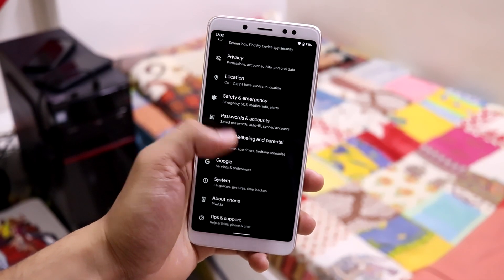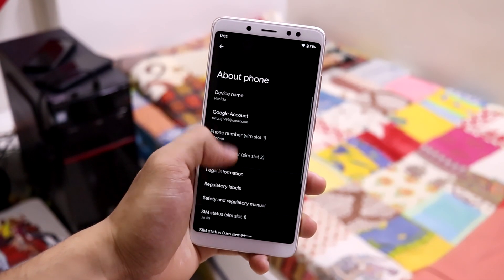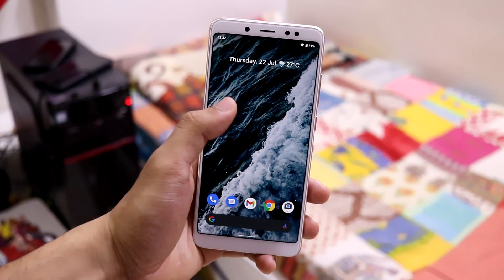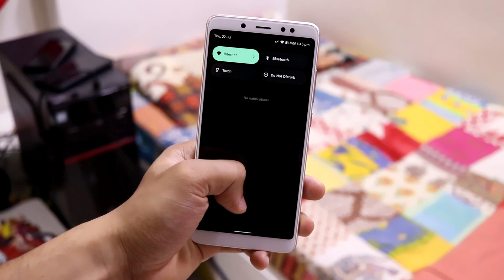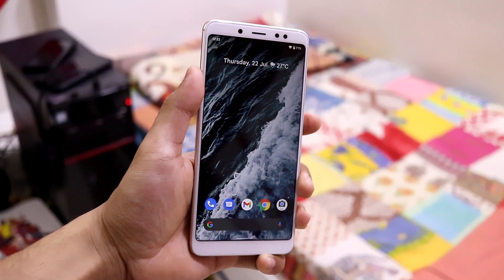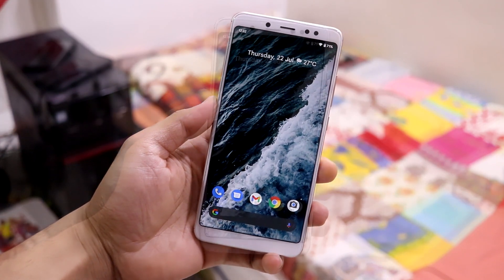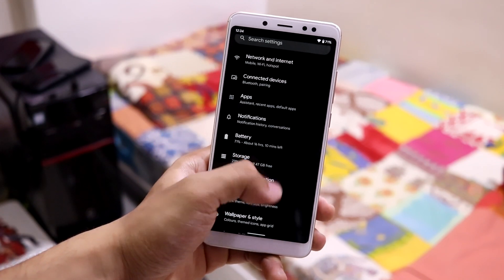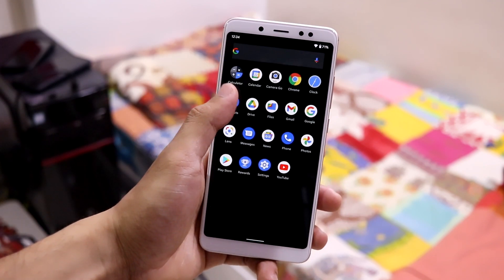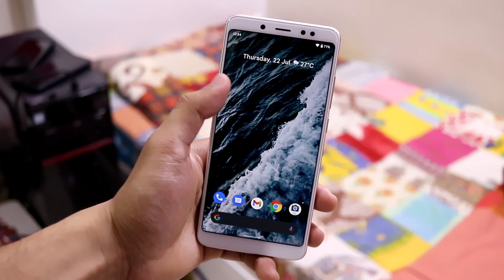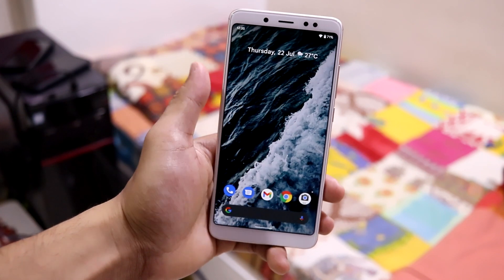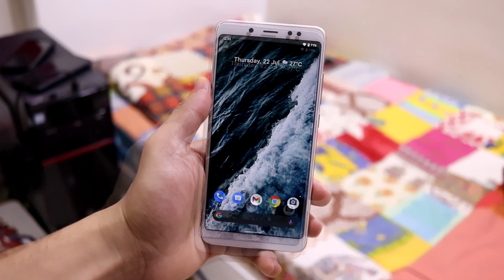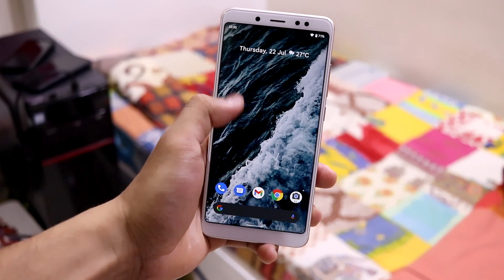Hey guys, in this video we are going to take a look at Android 12 beta 3 on the Redmi Note 5 Pro. I will be talking about the changes in Android 12 beta 3 and also give you a quick installation walkthrough. First of all, I'm really sorry about not uploading any videos in the last six to seven months and not replying to comments. Hopefully I will be uploading consistently now.